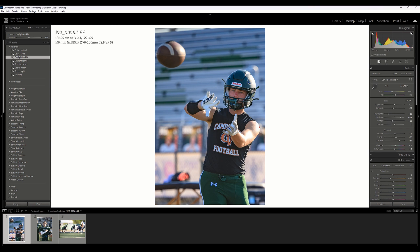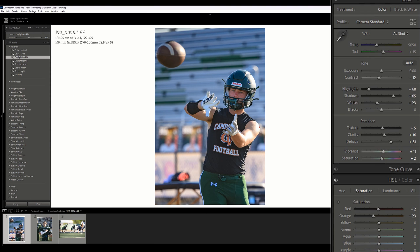Now the first thing we do: come over to the basic panel. Profile is set to camera standard — the closest emulation of my camera. The standard for Lightroom is Adobe standard, but I prefer camera standard. As far as white balance, it's pretty good. Sometimes with backlit shots the shadows can be a little blue, but I think it's okay right now, so I'm going to leave it as-shot for the moment.